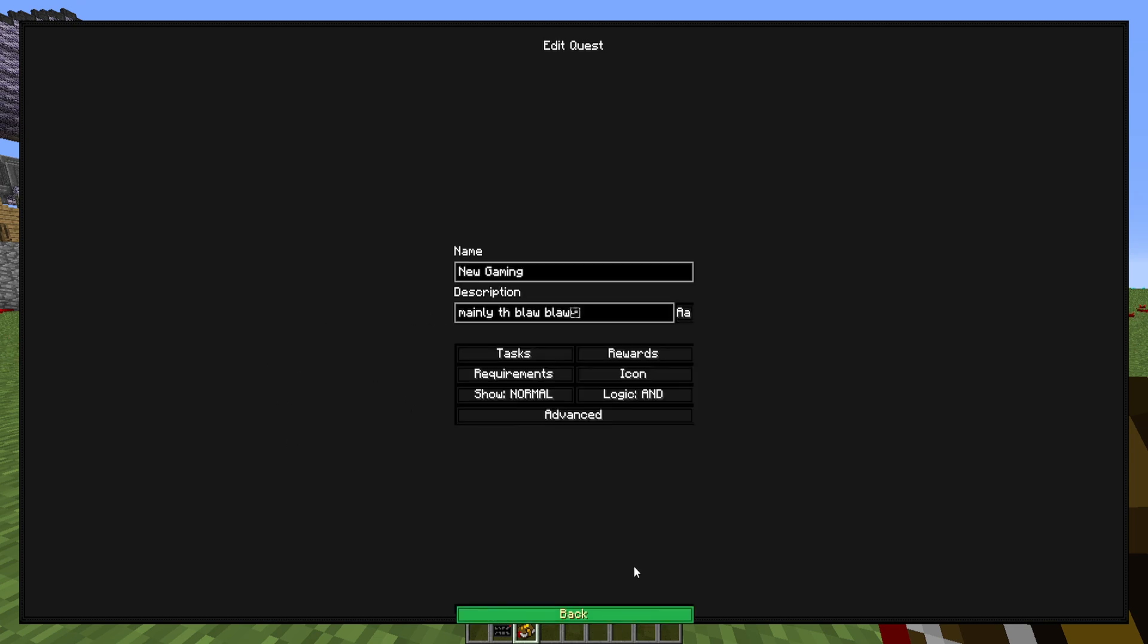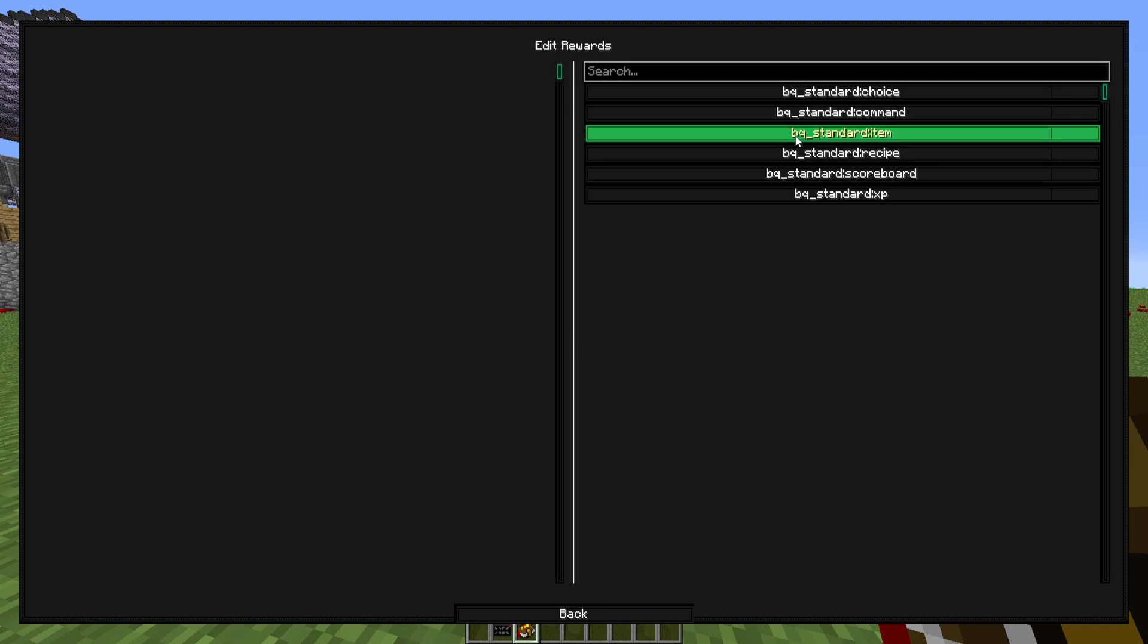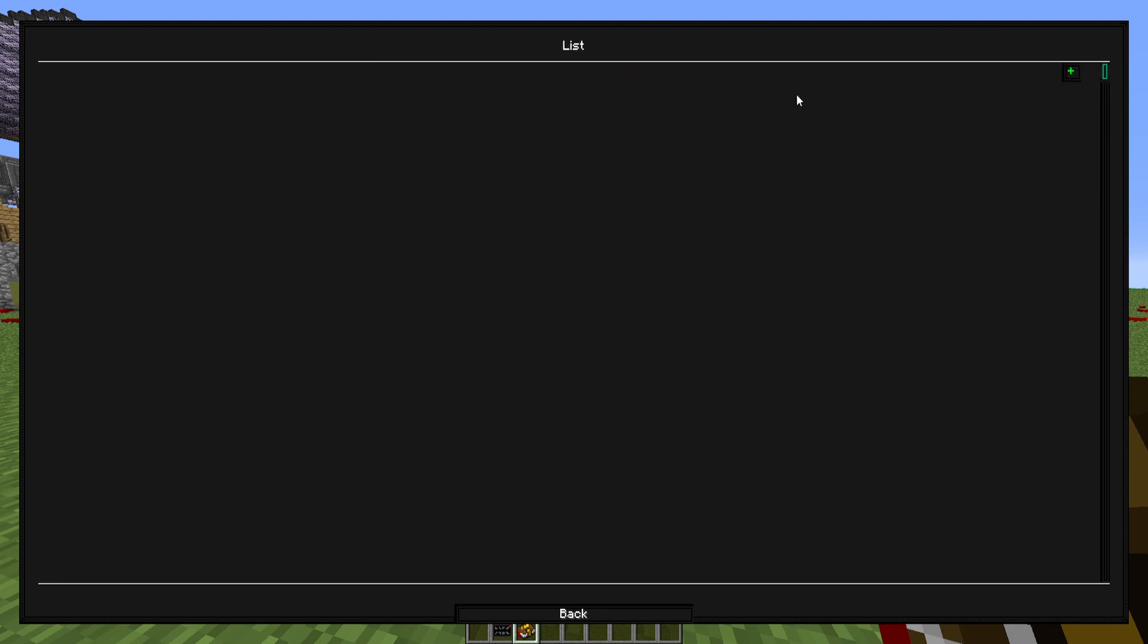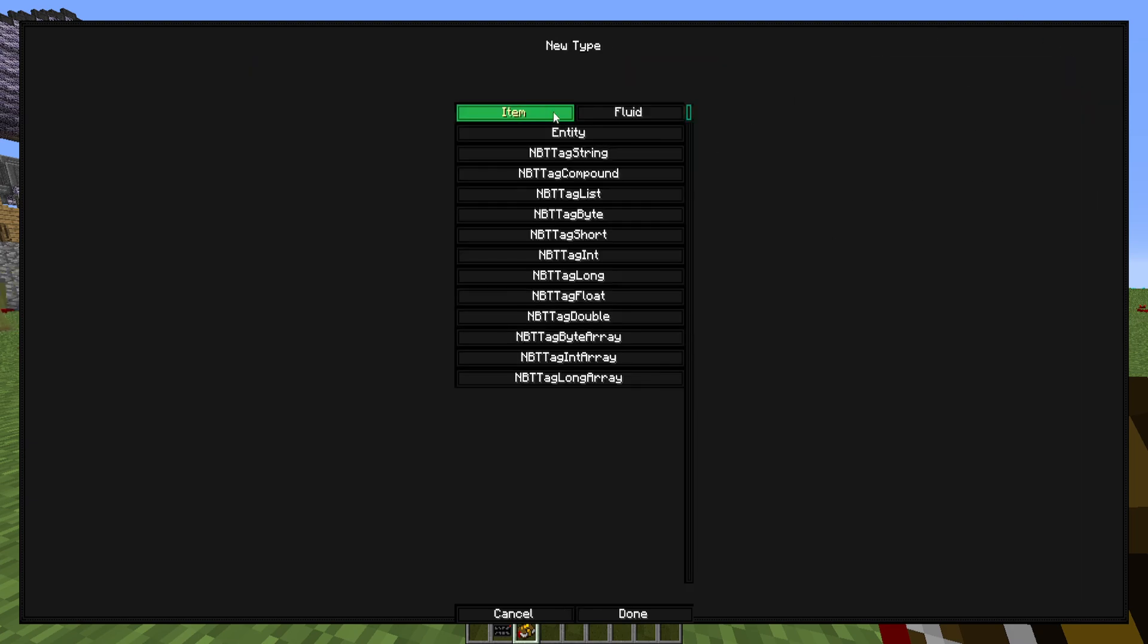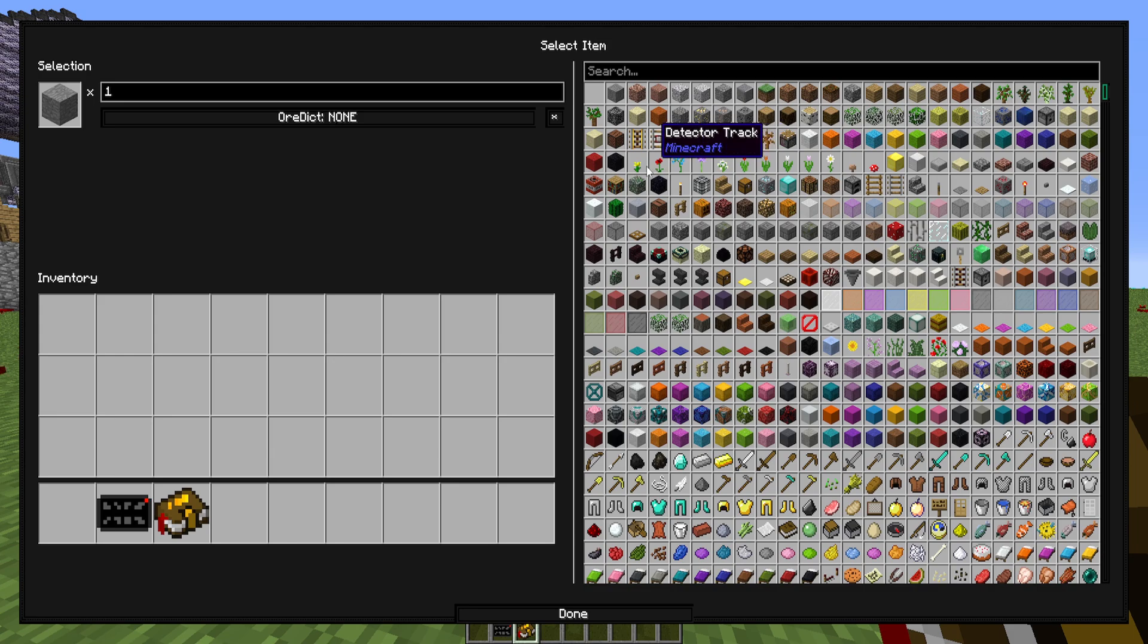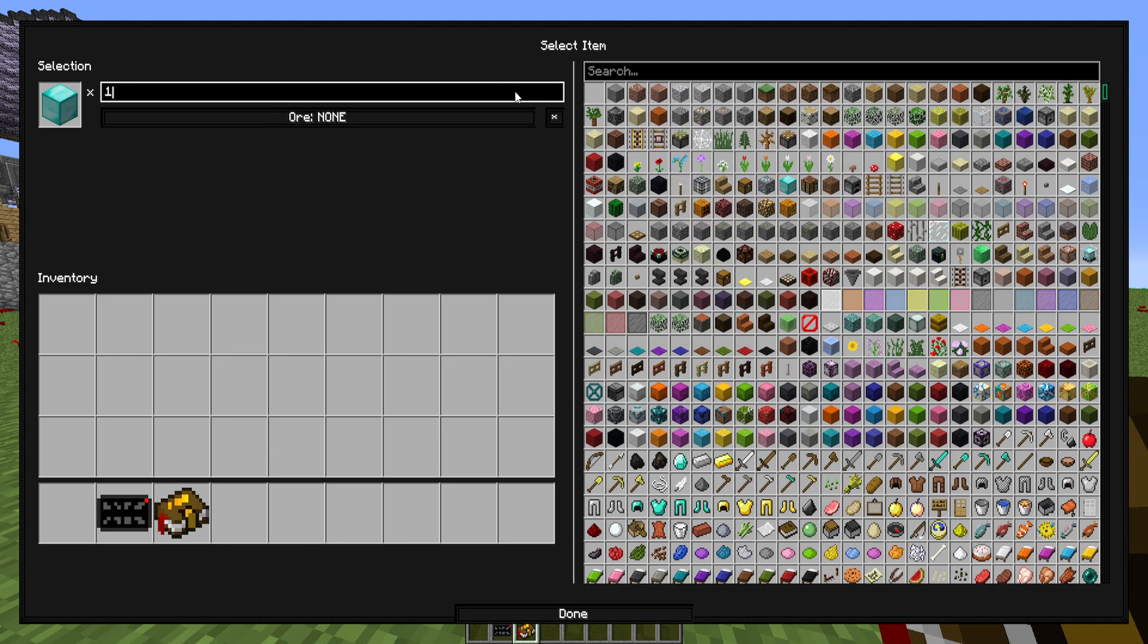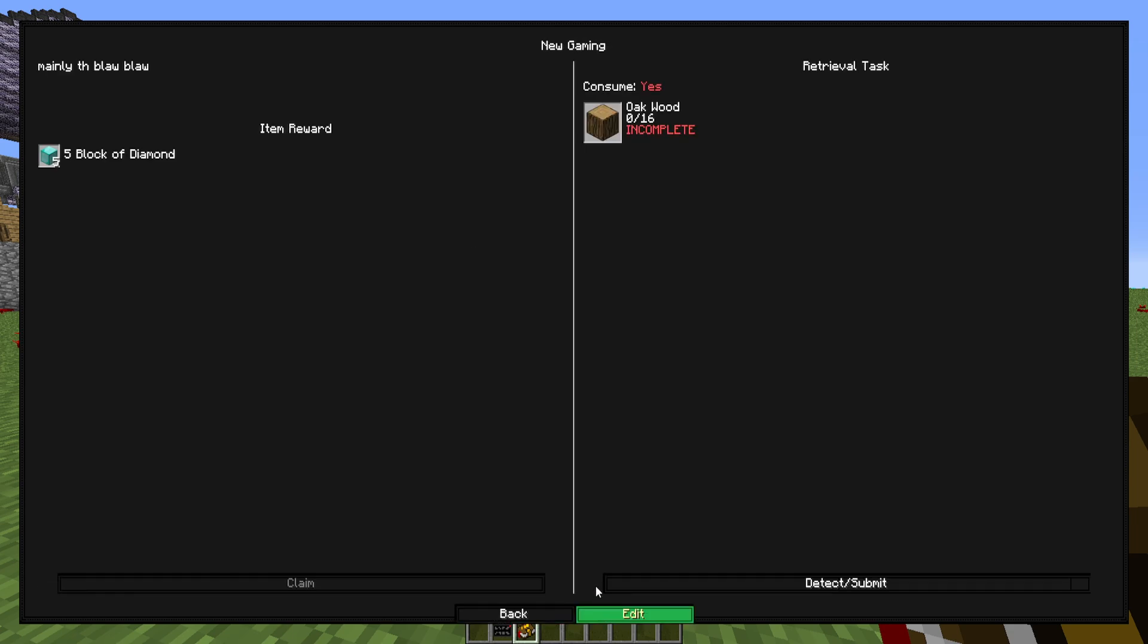So we're going to go back into the edit section. We're going to go into the rewards, hit an item reward, go into there, go into the reward section, hit plus, add an item. And for the sake of simplicity, we're going to make it so that you get five diamond blocks as a reward. So go ahead and hit done and you should have that set up.